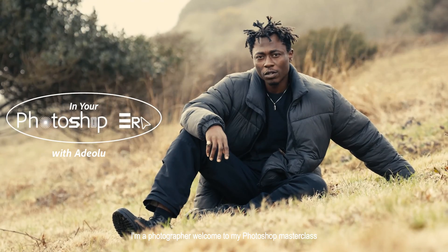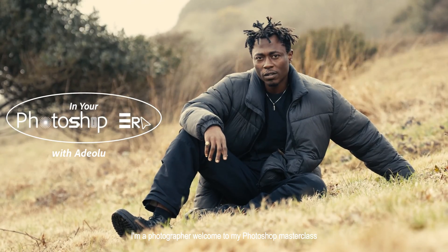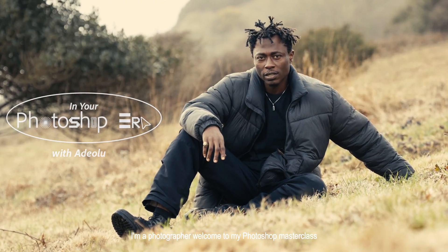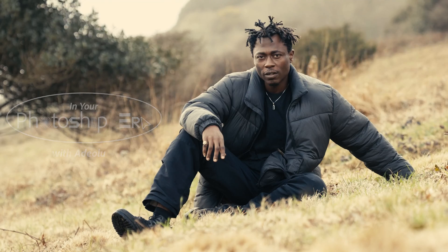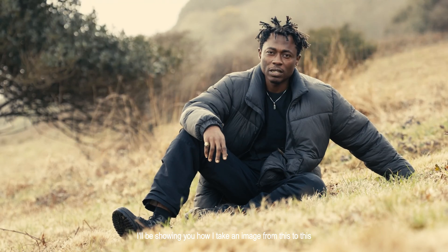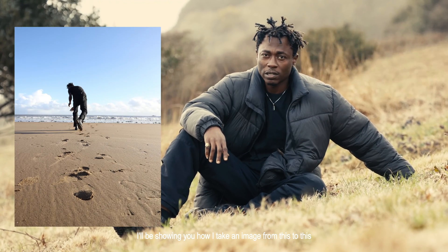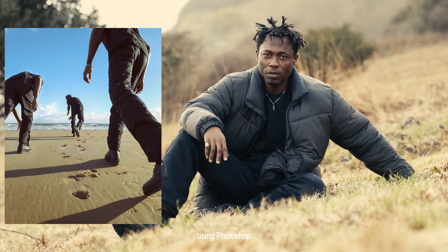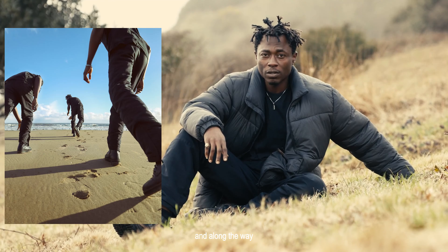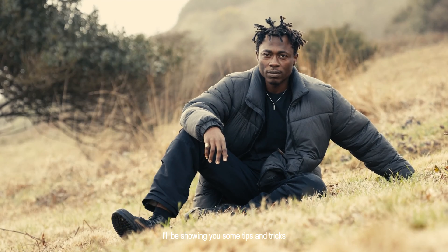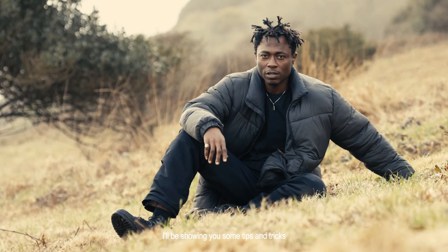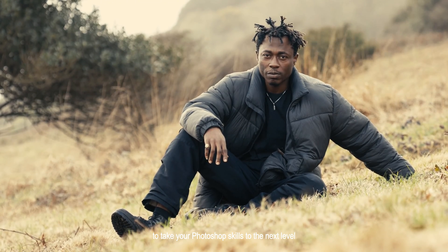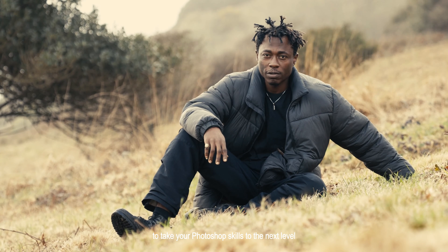Hi, I'm Adeolu. I'm a photographer. Welcome to my Photoshop masterclass. I'll be showing you how I take an image from this to this using Photoshop, and along the way I'll be showing you some tips and tricks to take your Photoshop skills to the next level.